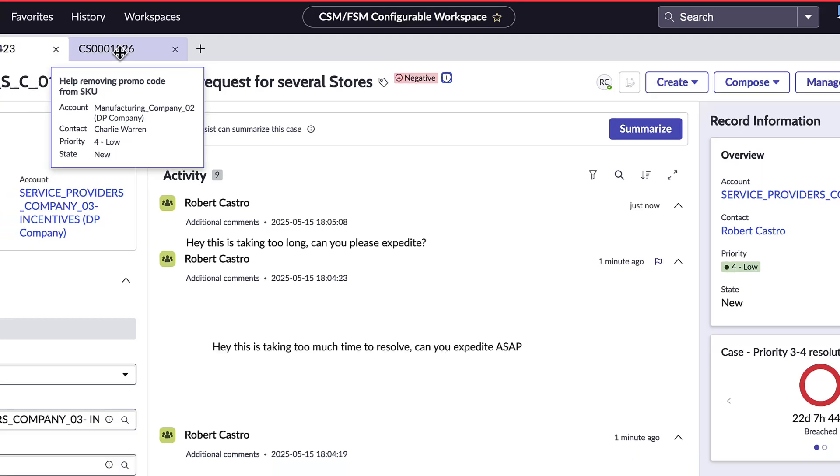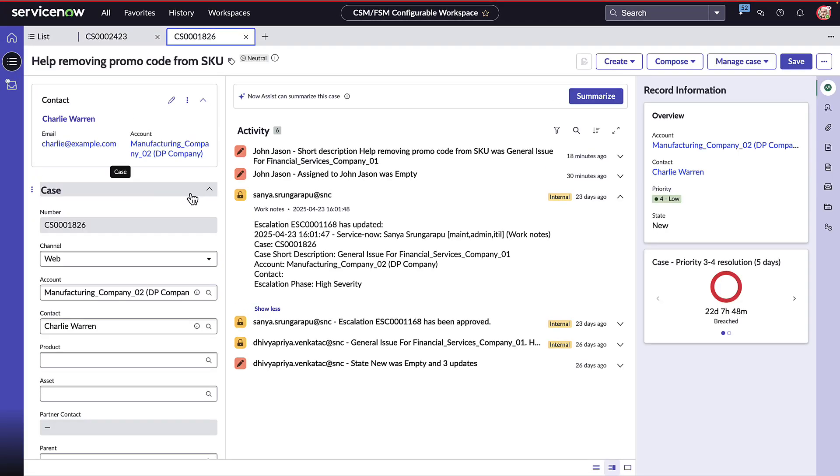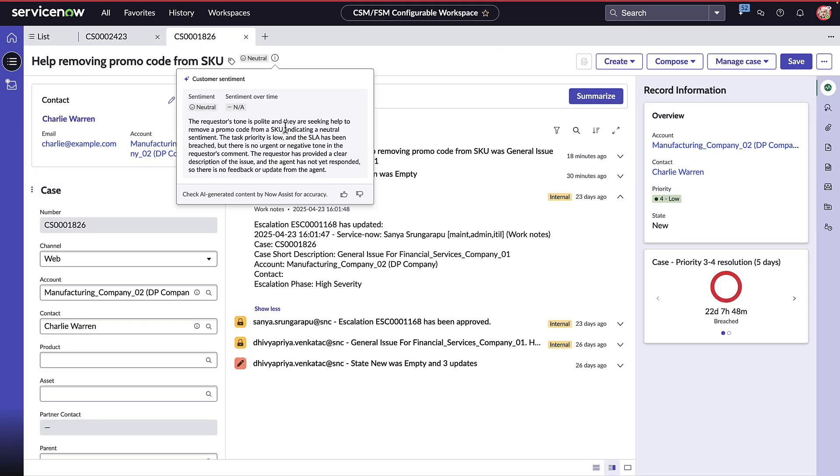Now we can also take a look at another one that is neutral. Basically it says that the tone is polite and they're seeking help removing a promo code from the promo queue. And it's just a neutral sentiment and there is no urgent or negative tones.